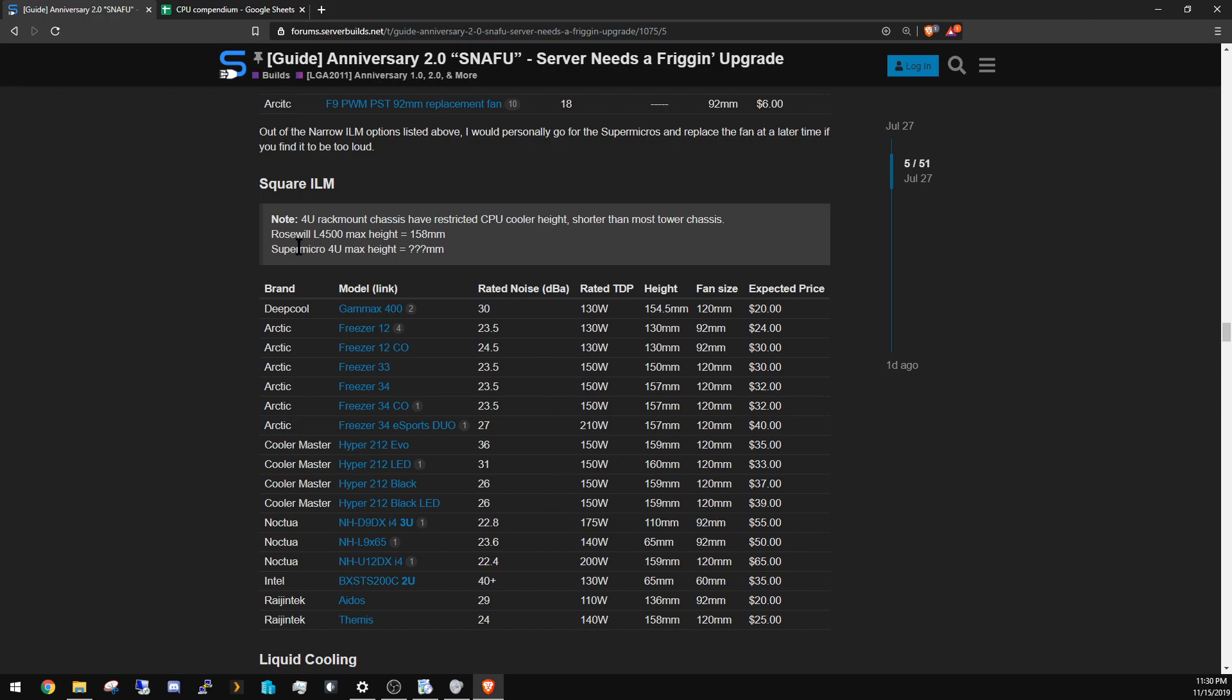Square ILM, very simple. Anything that says it's socket 2011 compatible—all socket 2011 is the same whether it's a Xeon or a desktop—so they will work. In that case, I would probably recommend the Arctic Freezer 12.